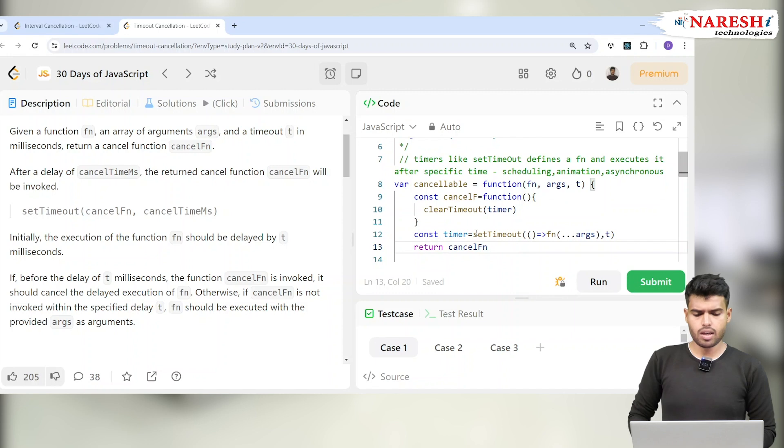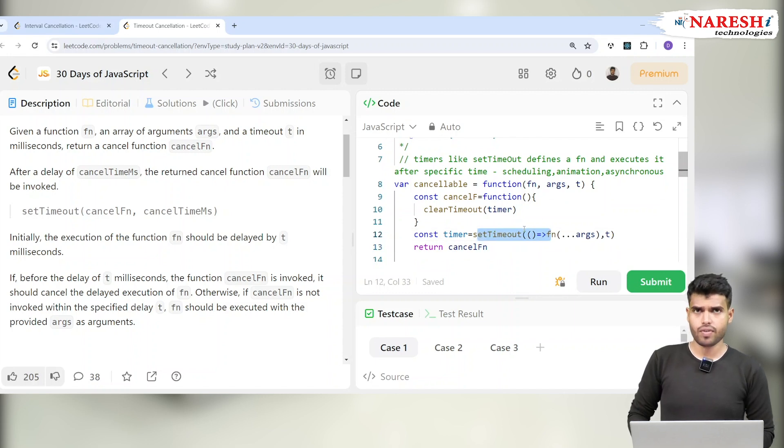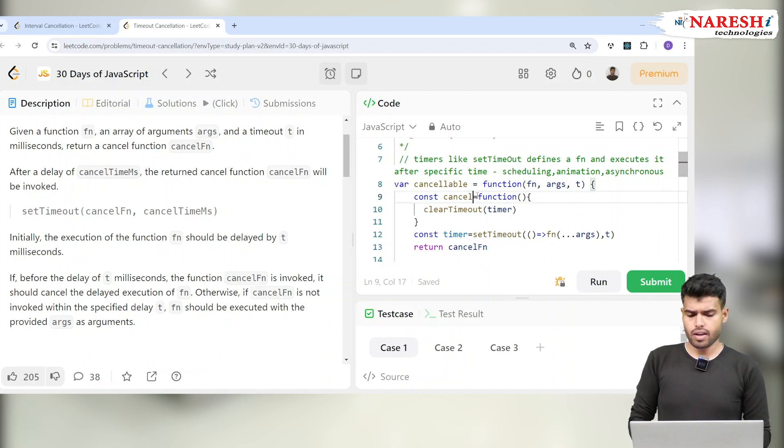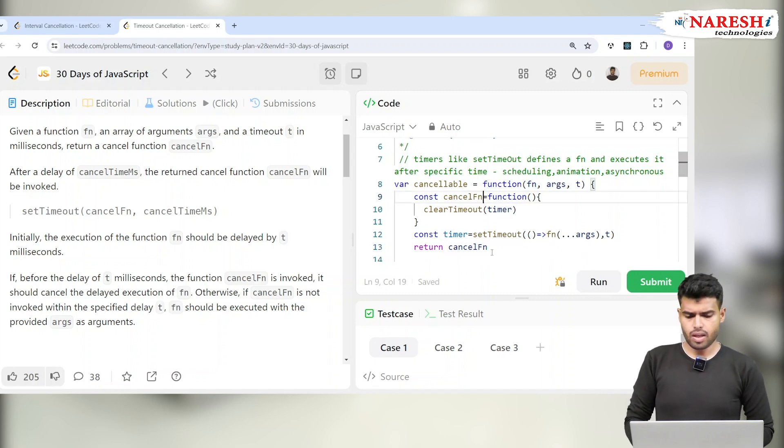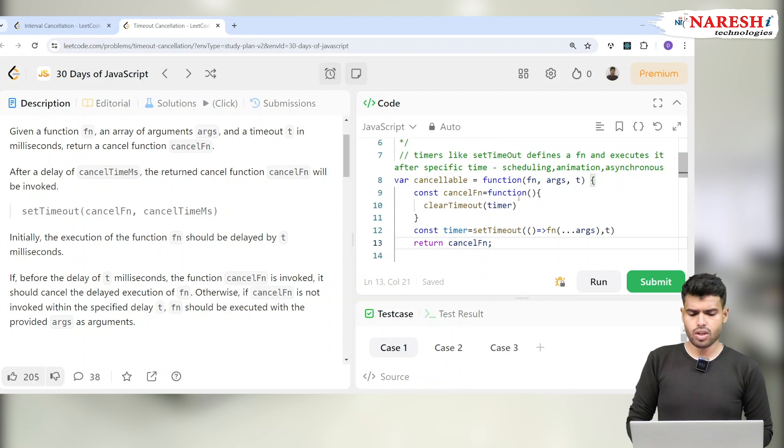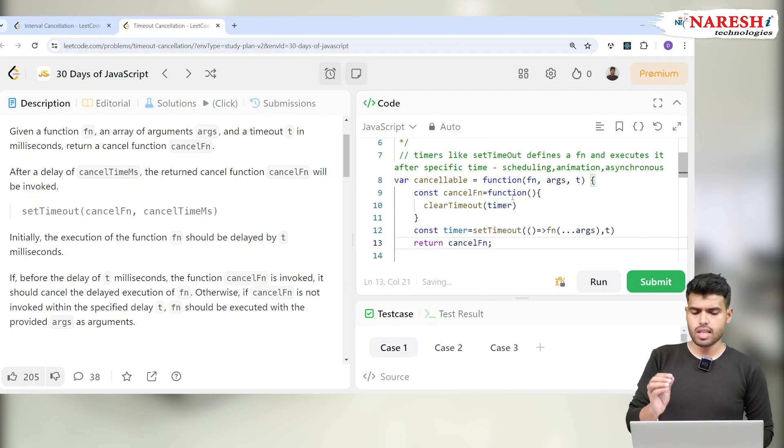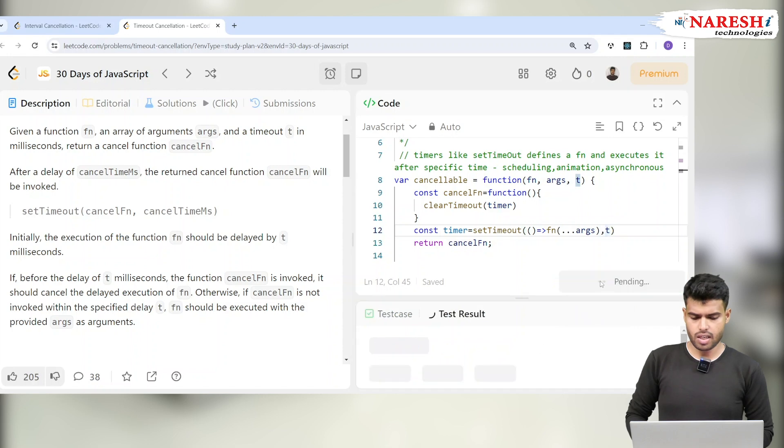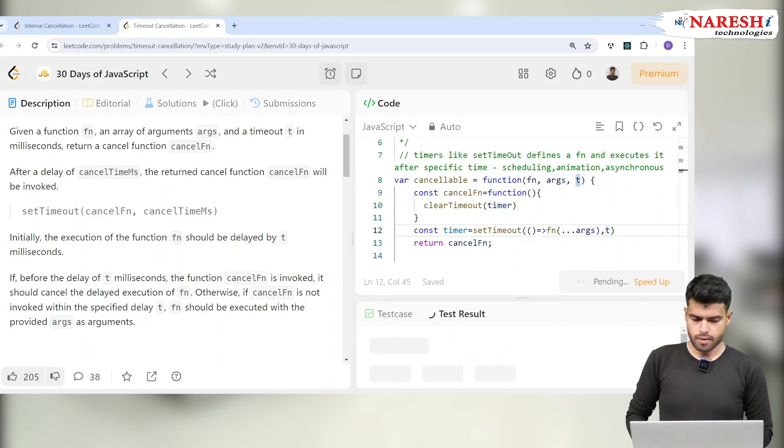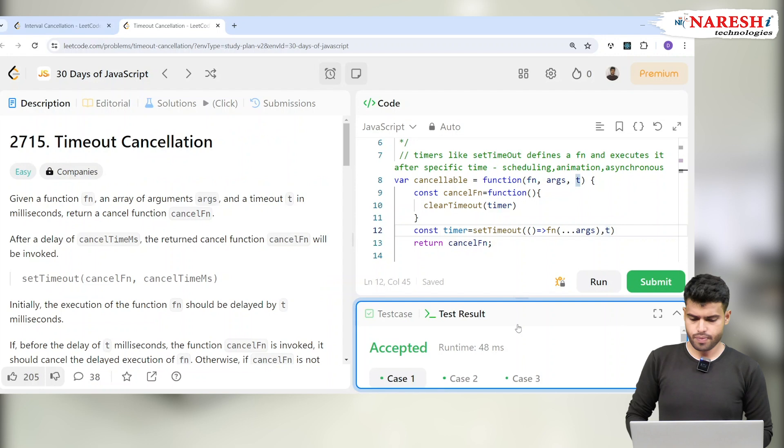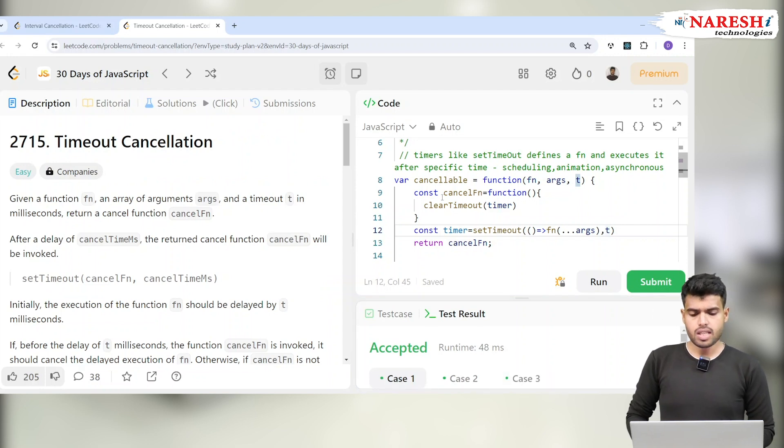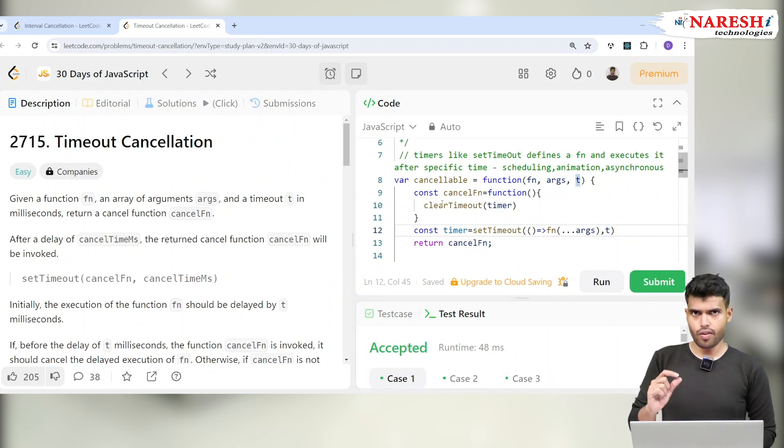Imagine I'm calling clear timeout after a specific timeout. What will happen is this timer gets set when the set timeout function executes. But this cancel fn is a function which will clear out this timer. The t represents the time in milliseconds. Let's run it. It executed and got accepted. The reason I'm keeping cancel fn out on the top is because I want it to be global and accessible throughout the function.